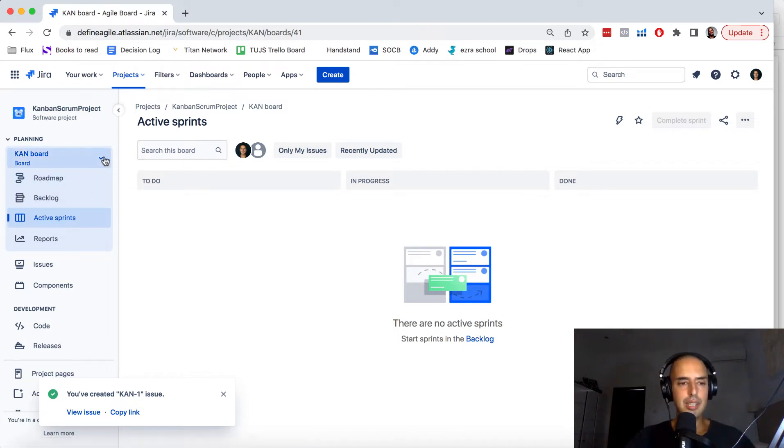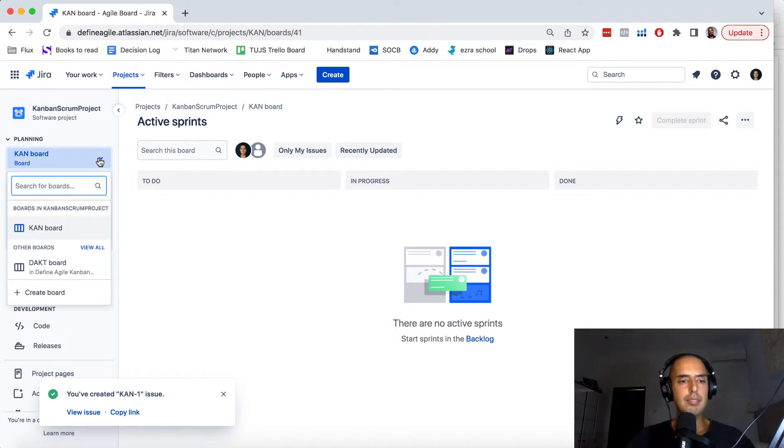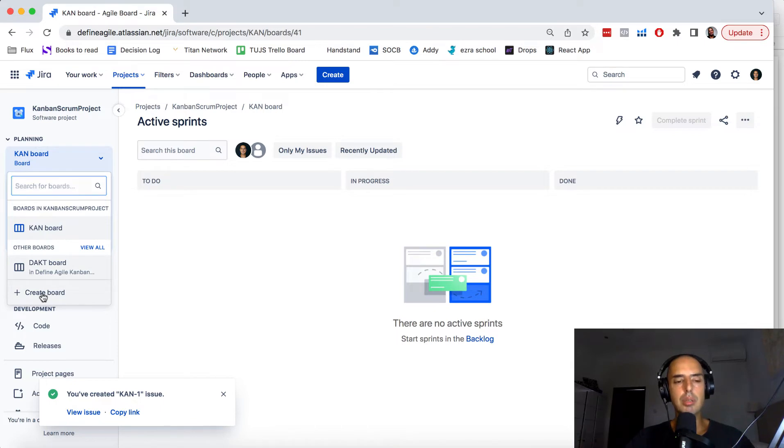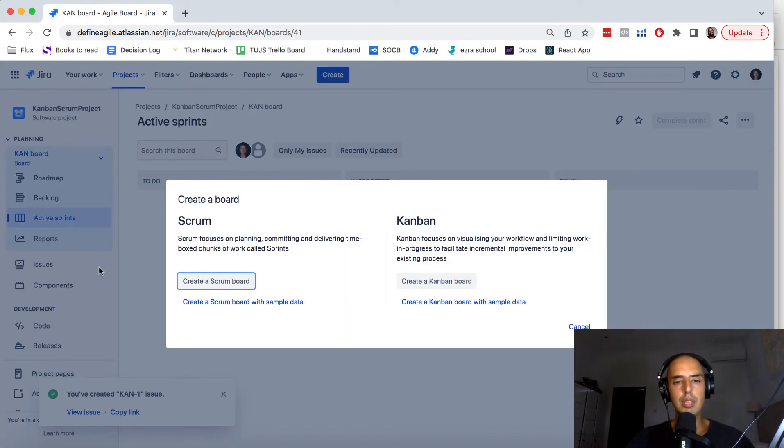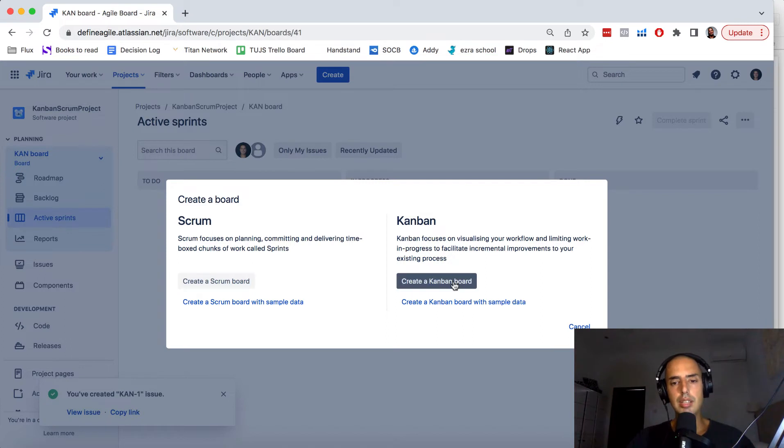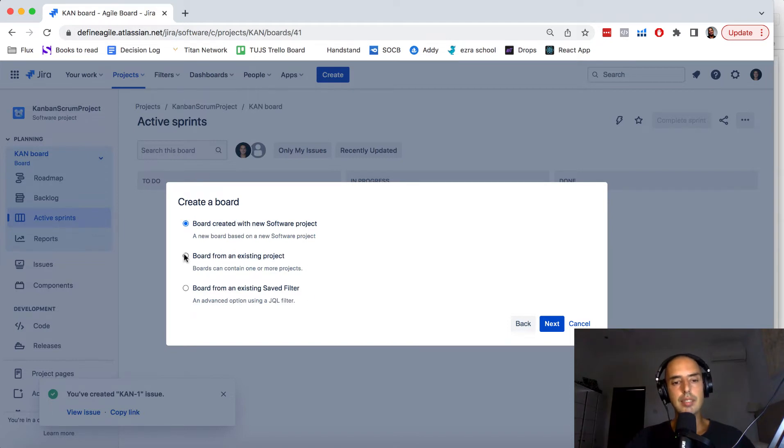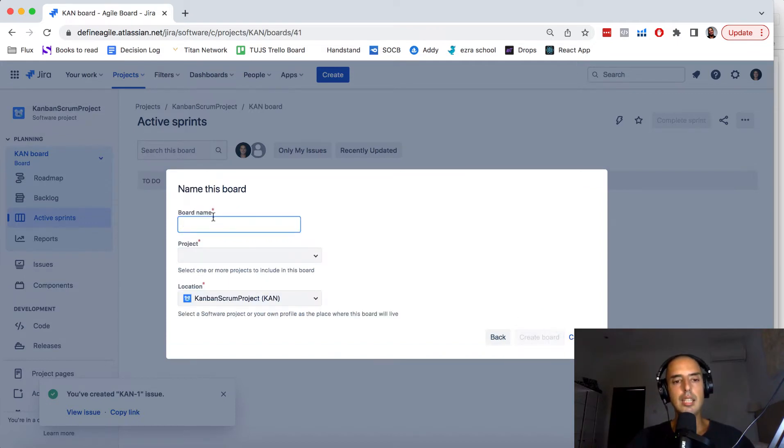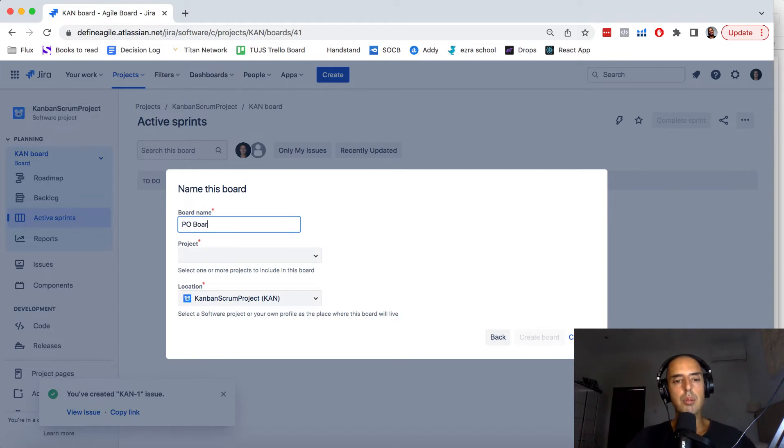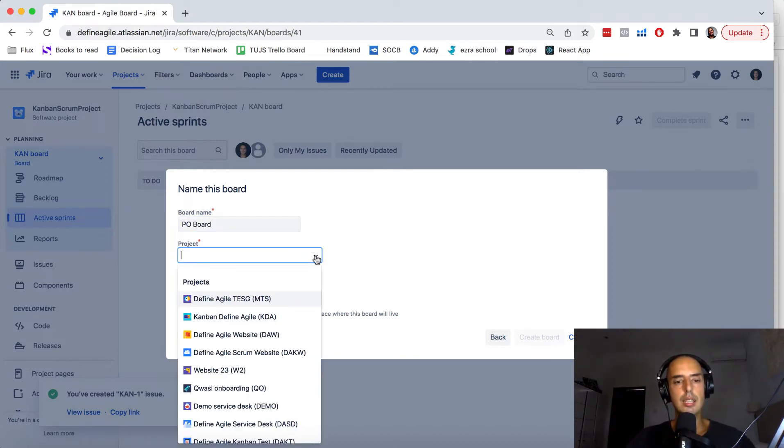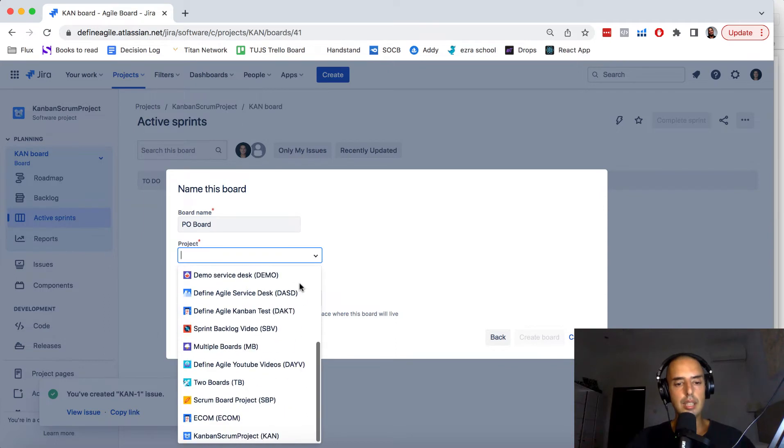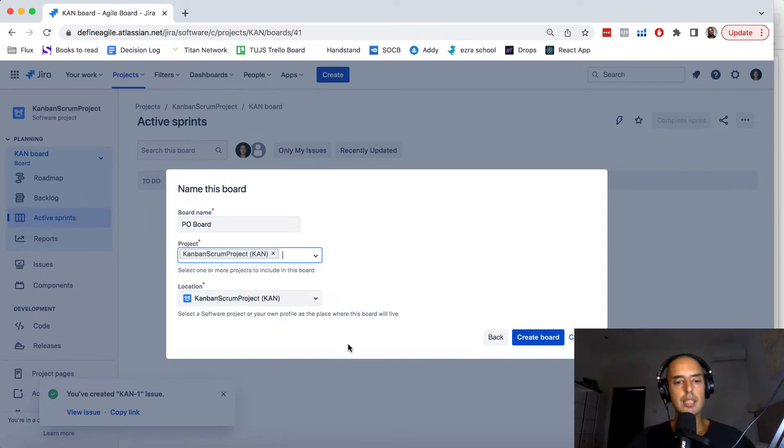So what you need to do is you need to click on the project name board and then you can see the board and it allows you to create a board. So when you click create board it goes to create Scrum or Kanban board. So let's create a Kanban board. Board, create with a new software project, existing, or existing saved filter. I would create from an existing project for this one. Click next. The board name, let's say we have product owner board. The project, let's select the project that we just created. Kanban Scrum test. Location. Create board.